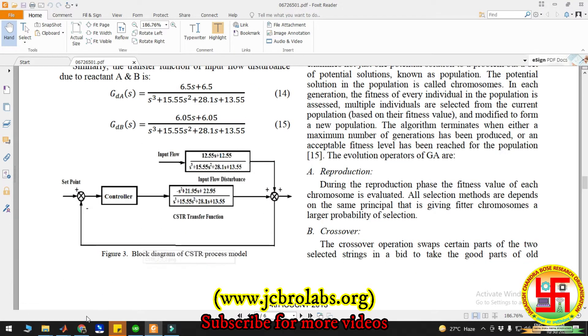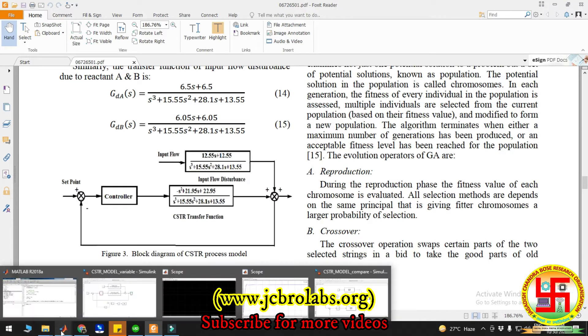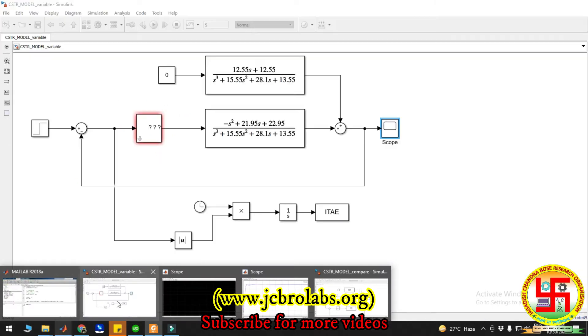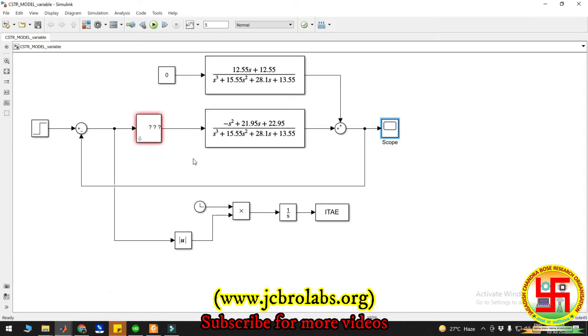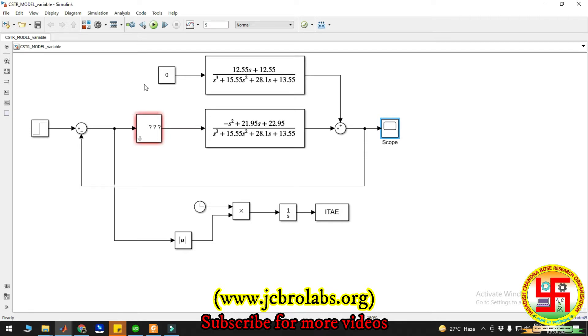Let me show you the block diagram. Here it is. Here is the FOPID controller, because we are going to optimize this FOPID control with the help of optimization algorithm. That is why it is showing red color right now, because we have made all those values as variables.